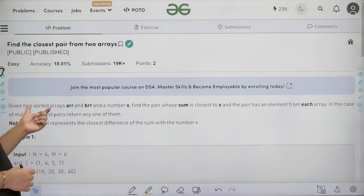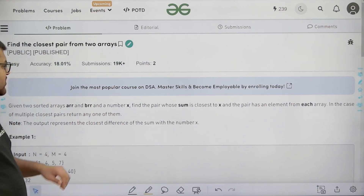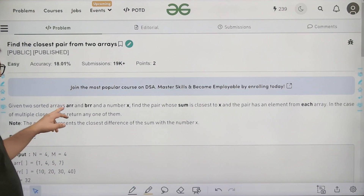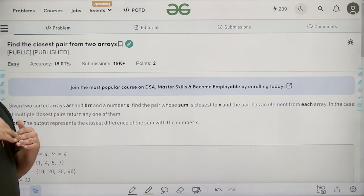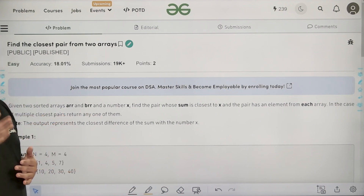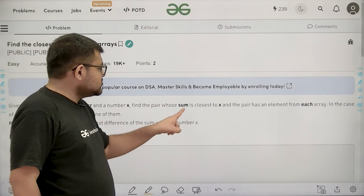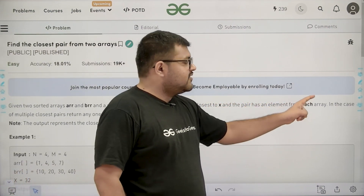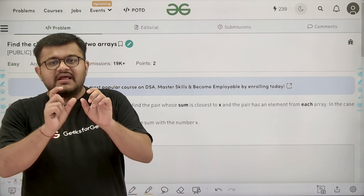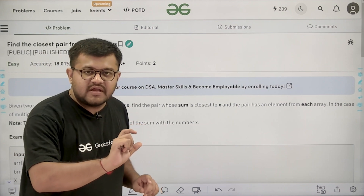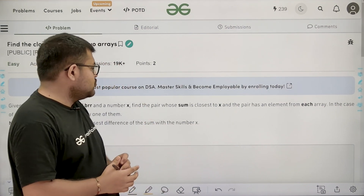The question says: given two sorted arrays ARR and BRR and a number x. In the input, we are given three things — the integer x and two arrays ARR and BRR. These arrays are sorted, and we assume they are sorted in ascending order. We need to find the pair whose sum is closest to x, where the pair has one element from each array.